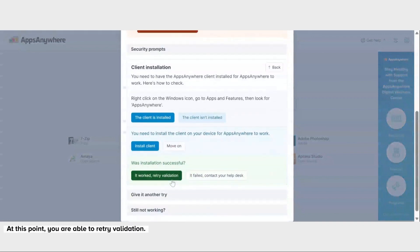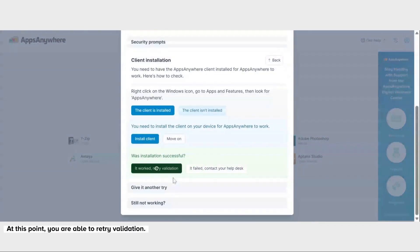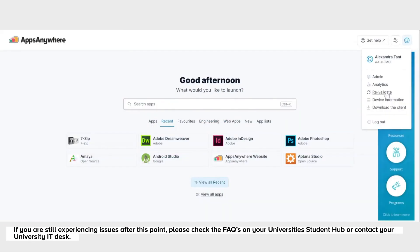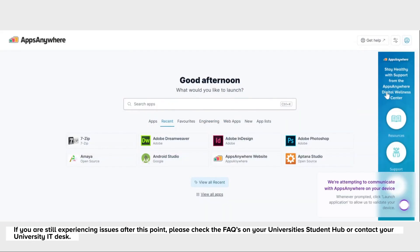Now at this point you're able to retry validation. If you're still experiencing issues after this point, please check the FAQs on your University Student Hub or contact your University IT Desk.